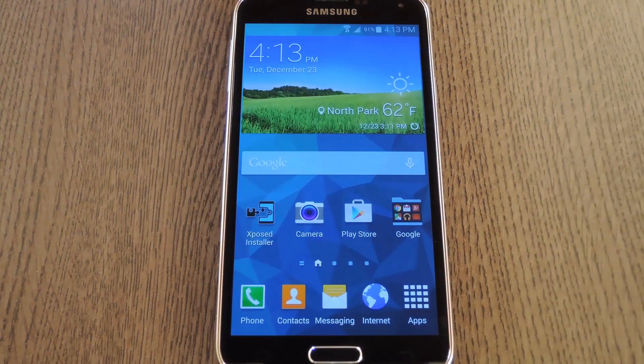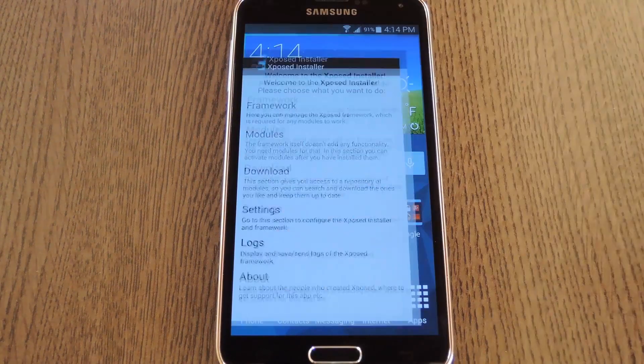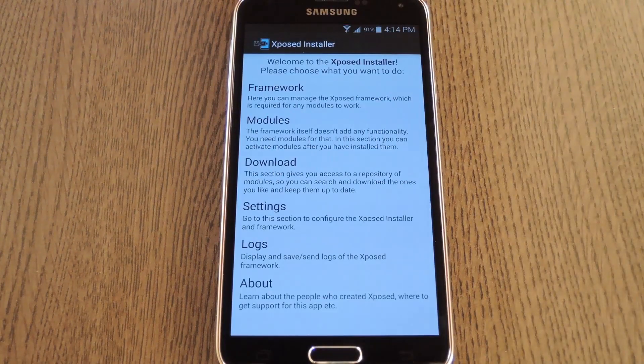But if you're rooted with the Xposed framework installed, you can strip this 20-item history down to the regular one-word clipboard from stock Android.